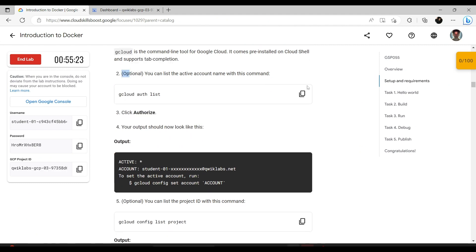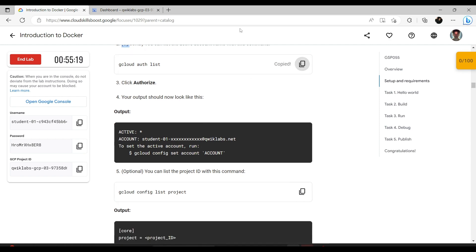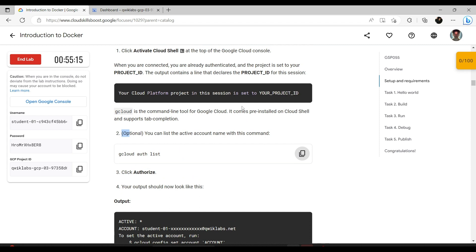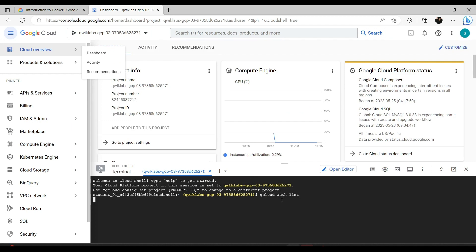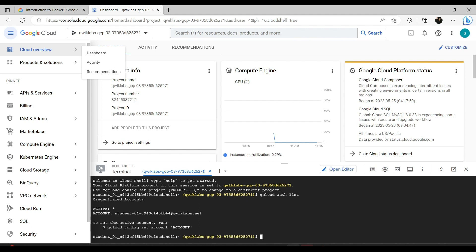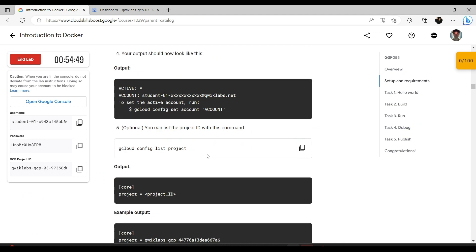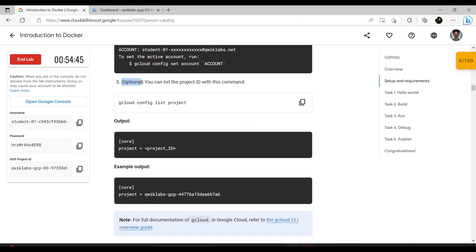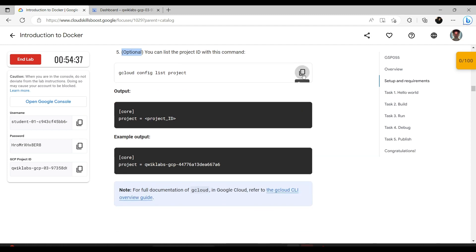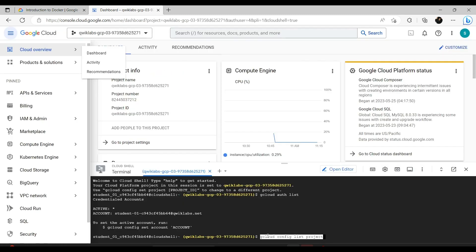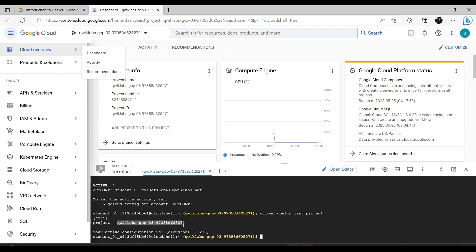This is optional — you can list all active account names with this command and click Authorize. Let's get familiar: you'll receive many such instructions. First, understand what you're doing — we're enabling the terminal available in Google Cloud, and now with this command we authorize it. We'll see the active user. Additionally, you can list the project IDs with this command — copy-paste — and it shows your project and configuration. Nice, that's our setup done.